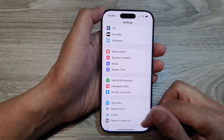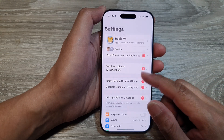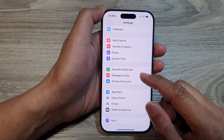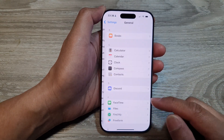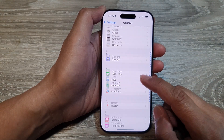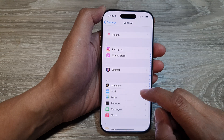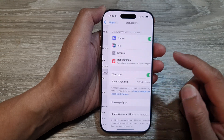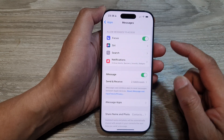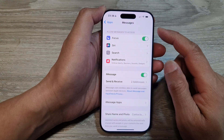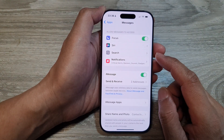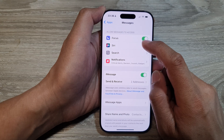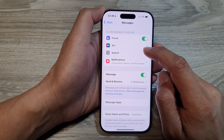Now, in the Settings page, we then scroll down and tap on Apps. Next, scroll down and then tap on Messages. In the Messages page, we then go down and tap on Siri or Search.